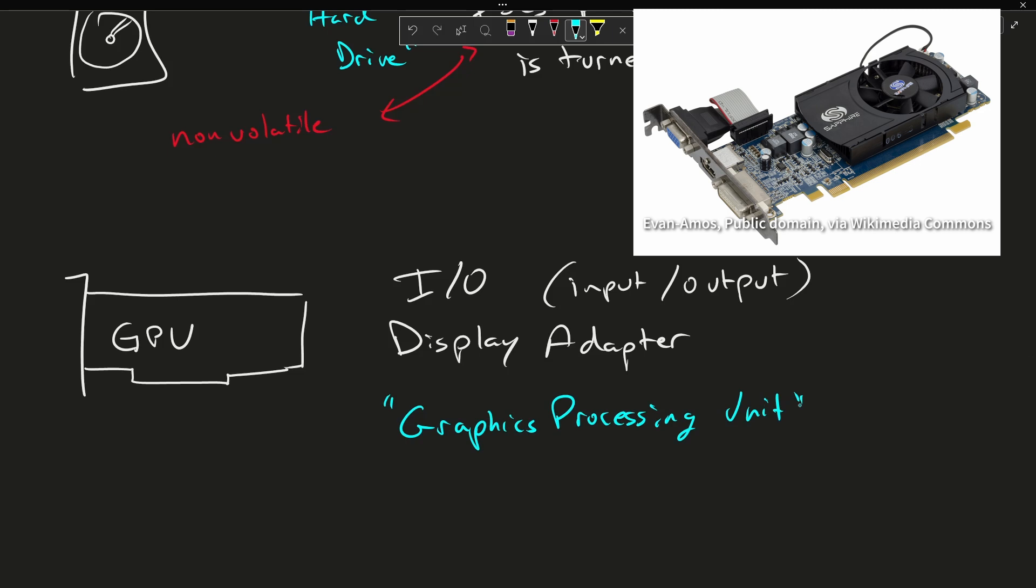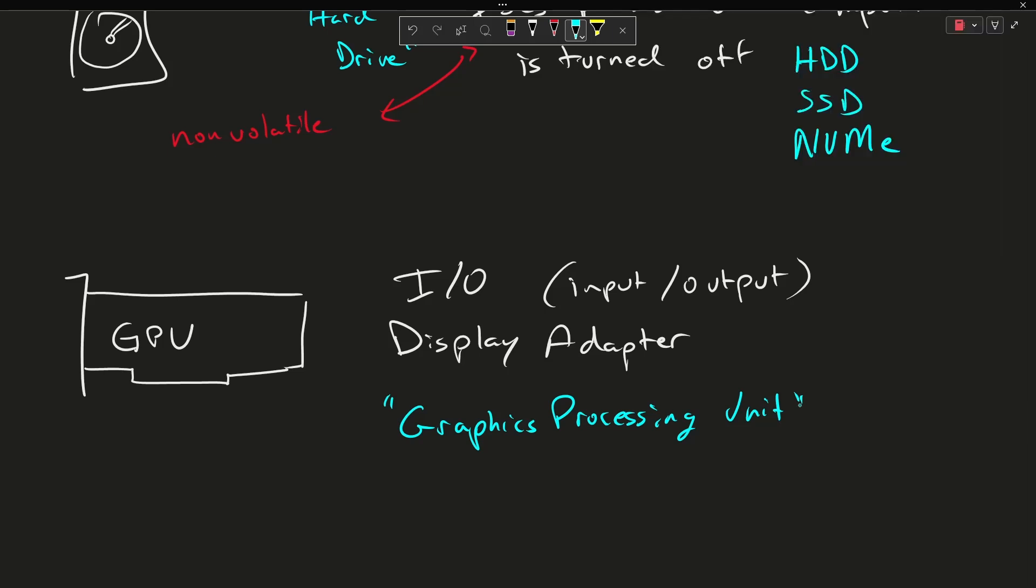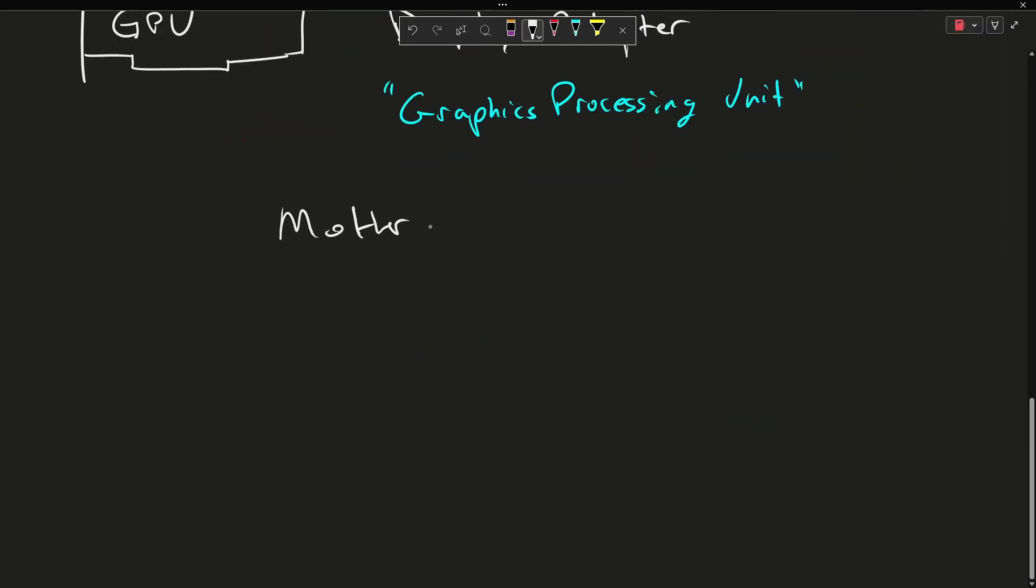So that basically sums it up. Now you also need a way for all of these things to talk to each other. And that is the motherboard.